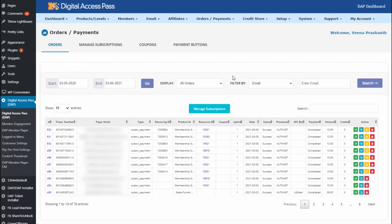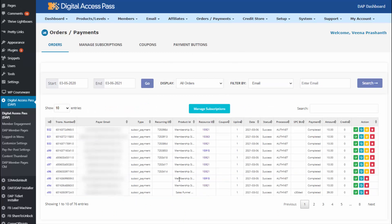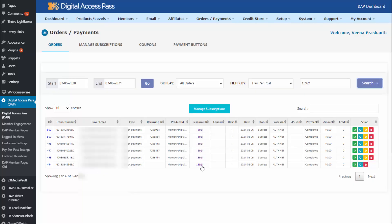After purchase is complete, you can go to DAP's payments orders page. You will find a list of all payment orders made using paper post. There is a resource ID for each one, and if you click on it, it will tell you exactly which post was purchased. There is also a filter-by option where you can select paper post and search for a specific resource — a page or post in WordPress — to find all payment orders for that content.